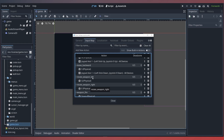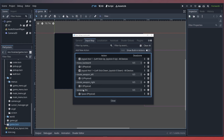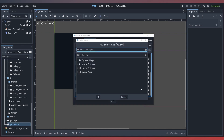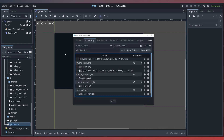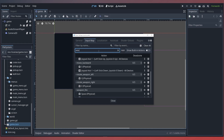Now we won't be using the rotate weapon left or right input actions, but instead we'll be creating some new input actions for our right joystick. For our weapon fire, we'll add a new event for the right trigger. And for the weapon aiming, we'll add some new actions. We'll call these weapon_aim_up, weapon_aim_down, weapon_aim_left, and weapon_aim_right.